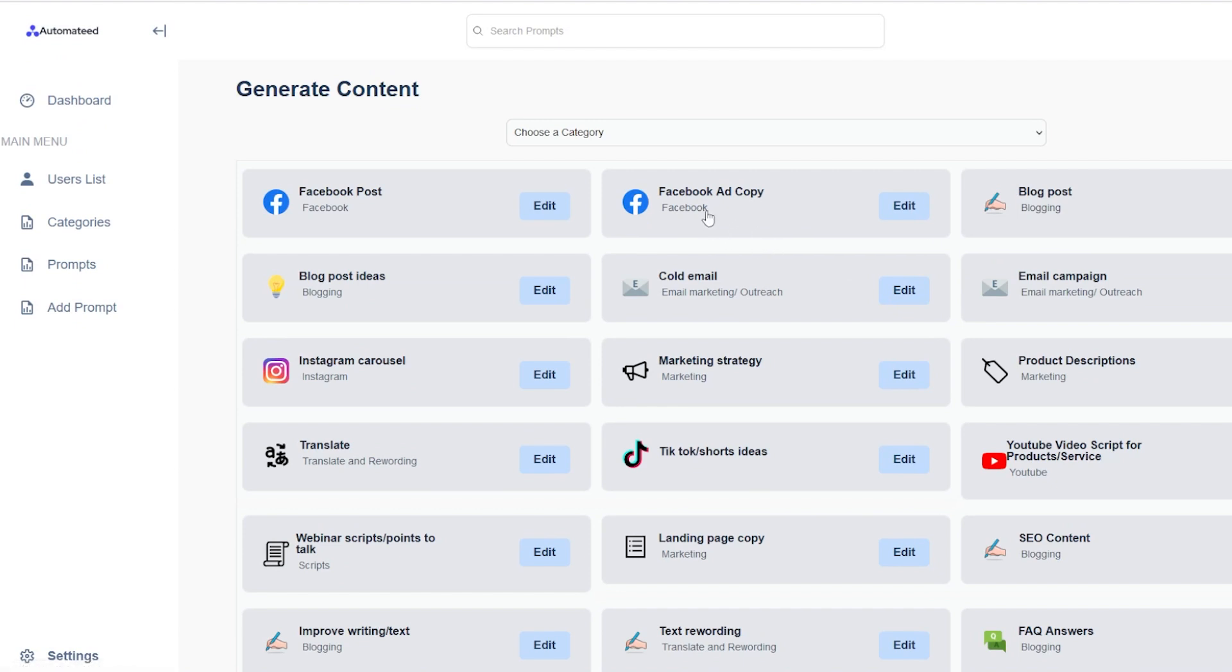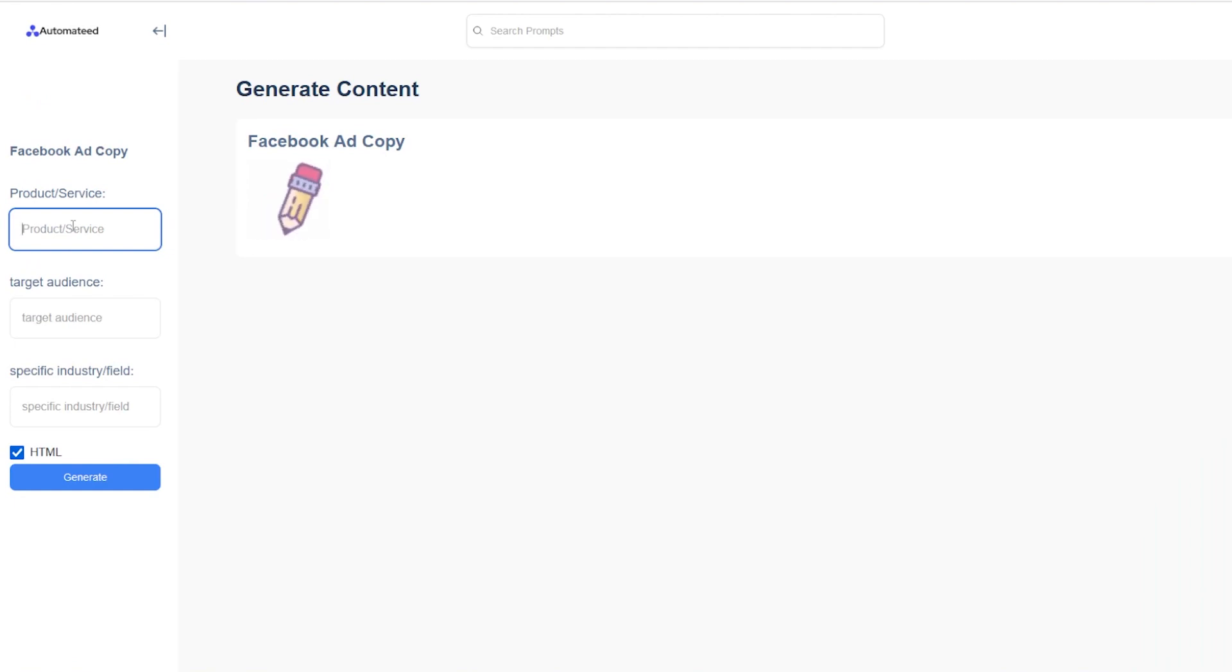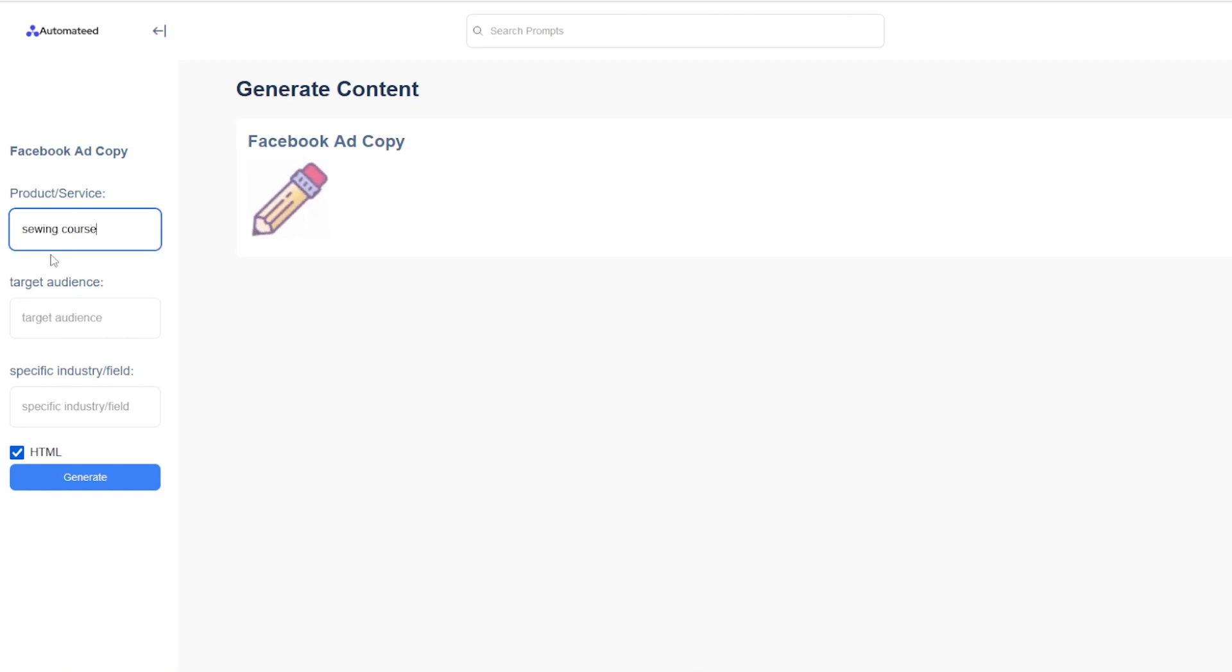Okay, so now that we start growing organically, let's say we want to create a Facebook ad copy. And this is where it becomes interesting. You can use your service, which is sewing course, target audience,